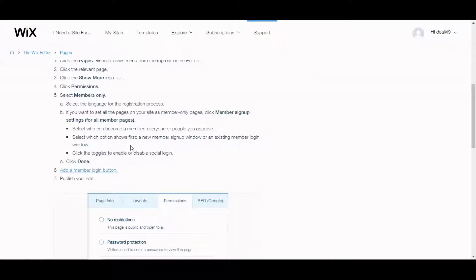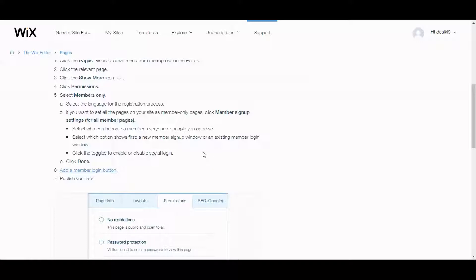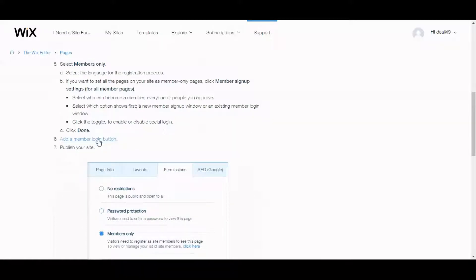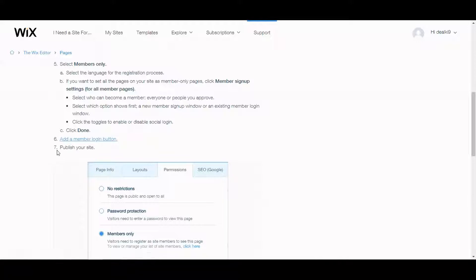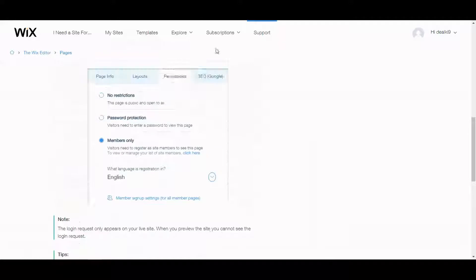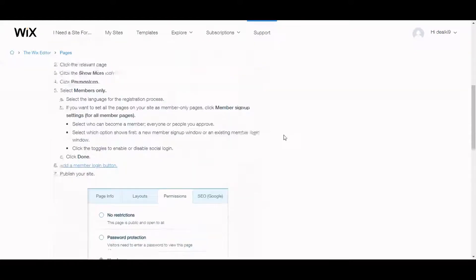Select which option shows first, a new member signup window or an existing member login window. Click the toggles to enable or disable social login and click done to add a member login button and publish your site. Sounds pretty cool.